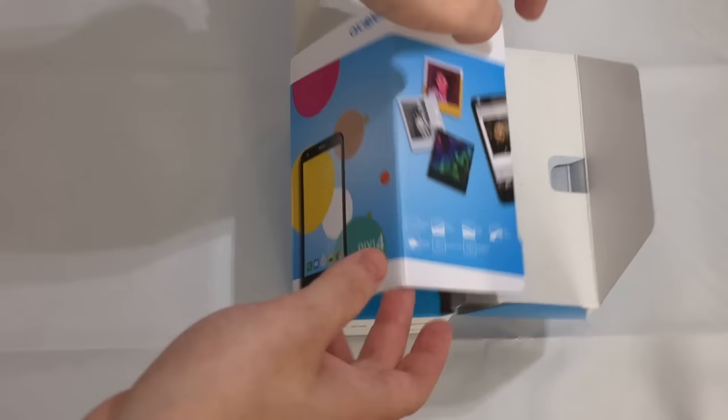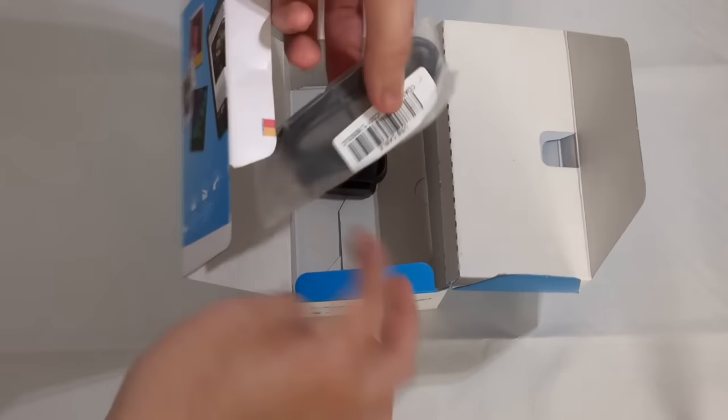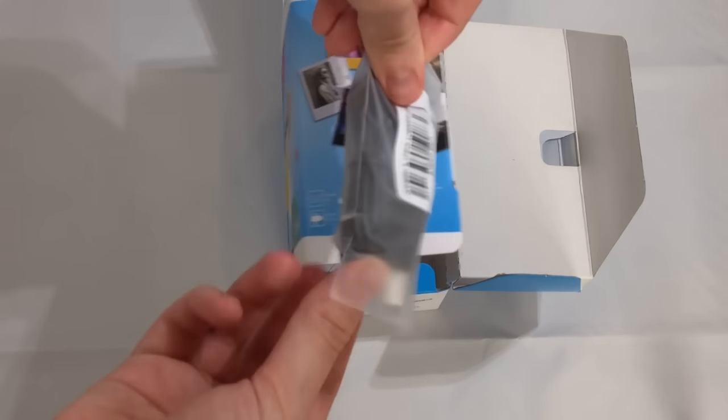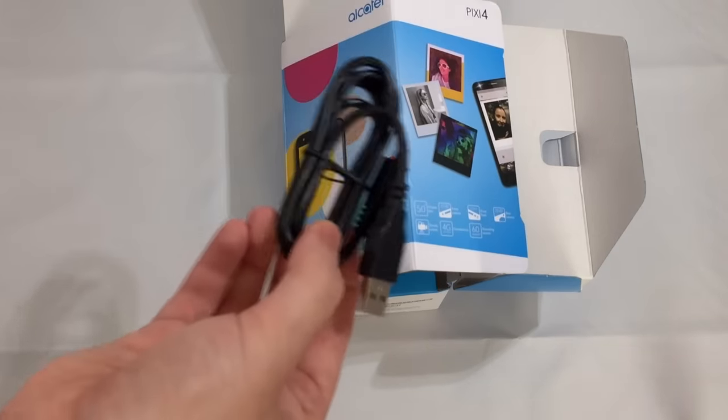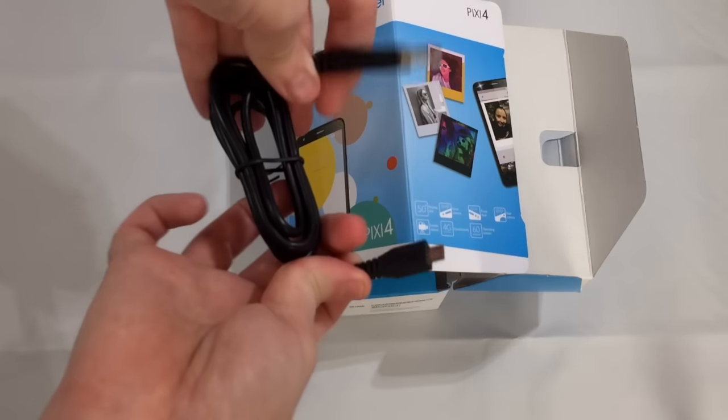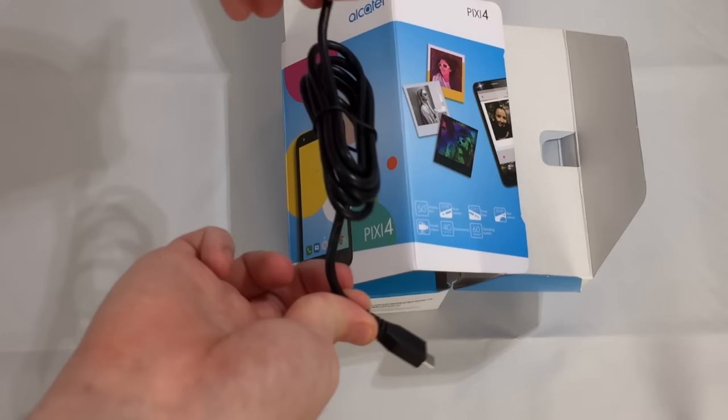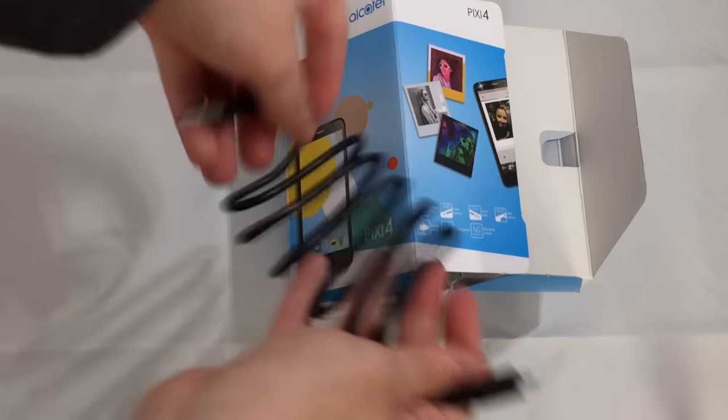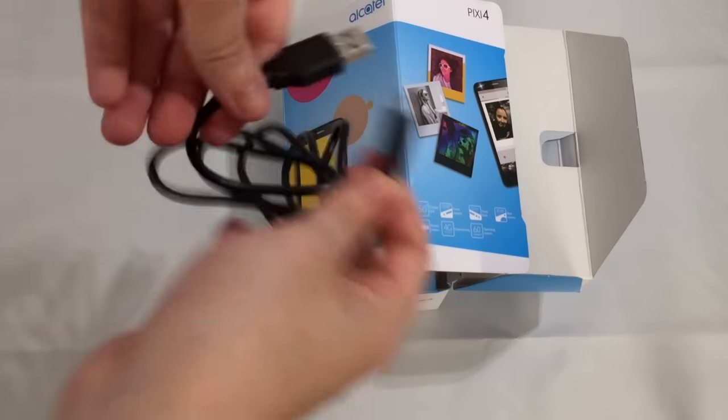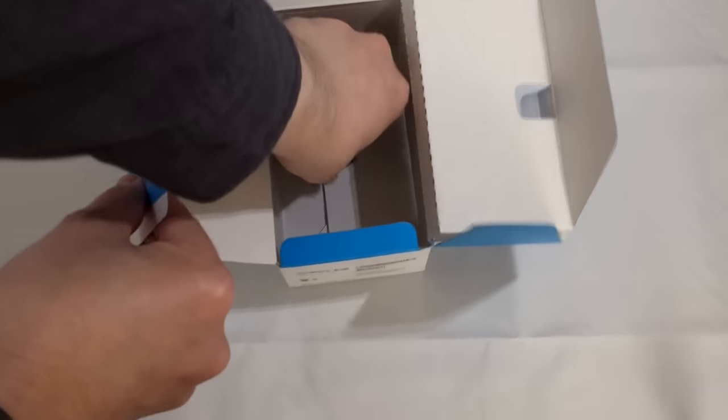Also there is a micro USB cable you can put into a computer for data transfer and charging, or into the included power adapter that we'll take a look at in a moment. A nice long cable there.